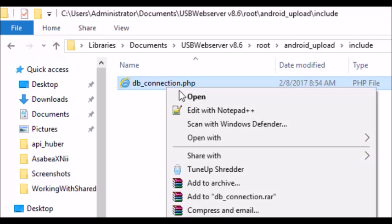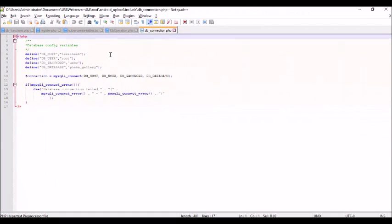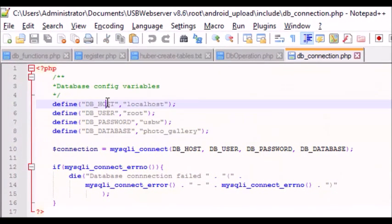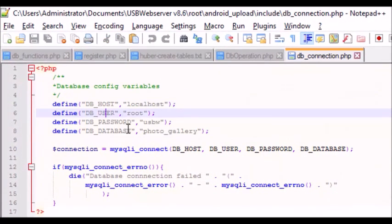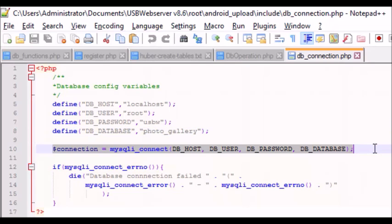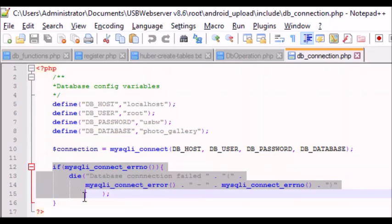In the include folder we are going to have a db_connection.php file. That file has a number of constants declared: host, username, password, and database. My host is localhost, username is root, password is usbw, and my database is photo_gallery. This is the connection string to connect to the database on your server. If there's no connection, we just kill the page.